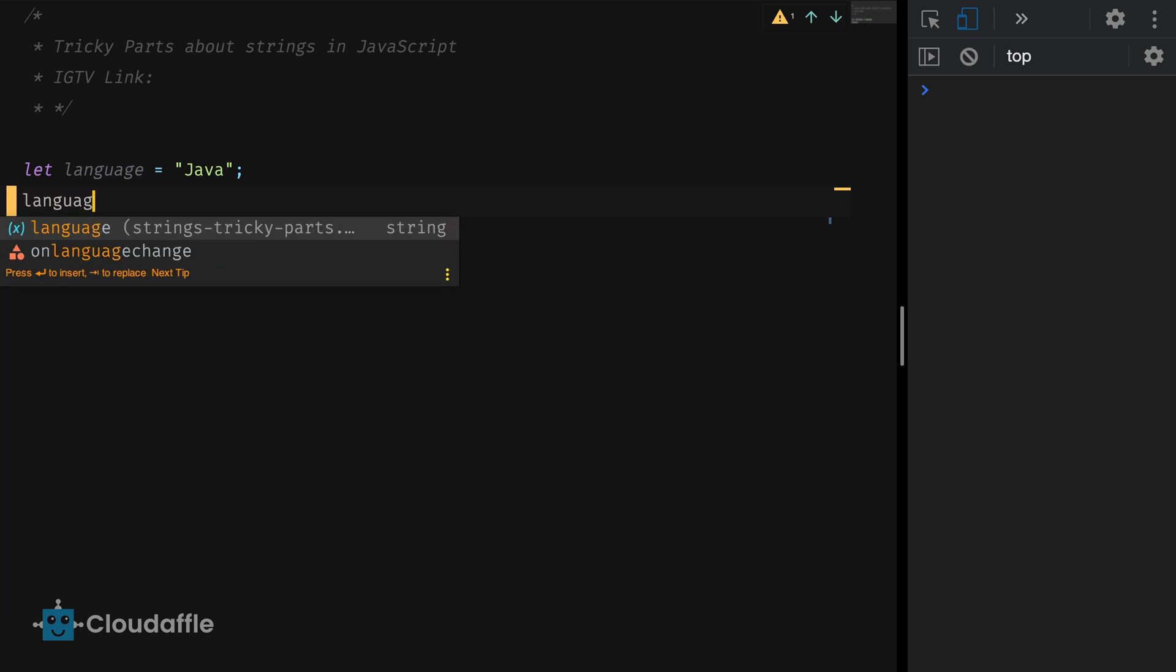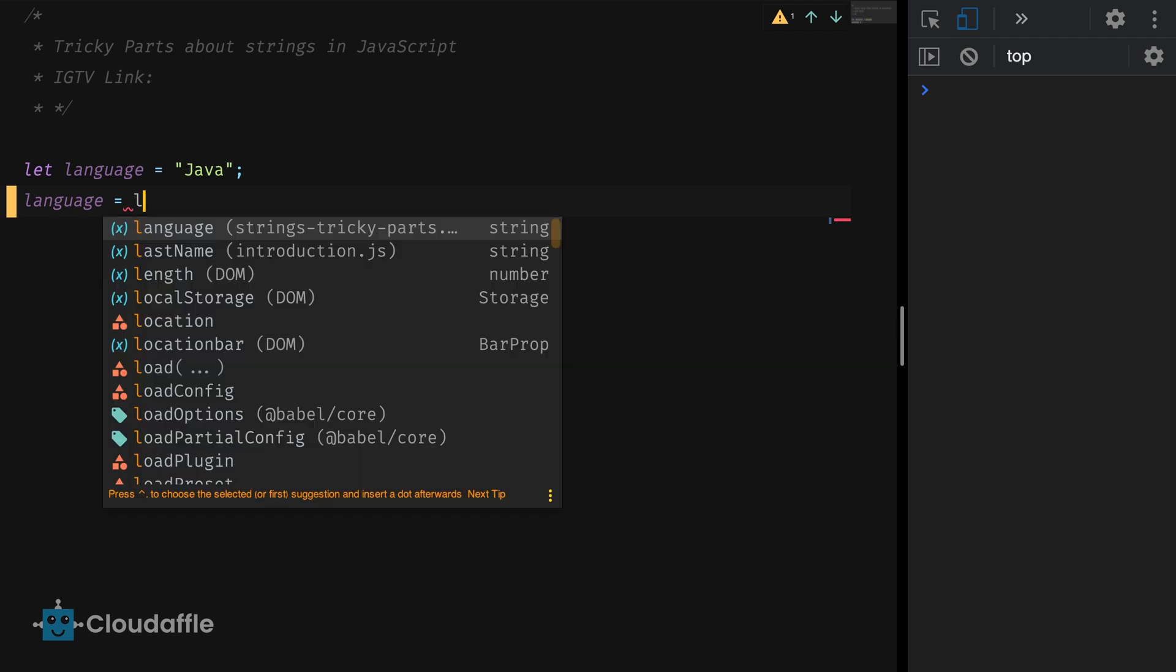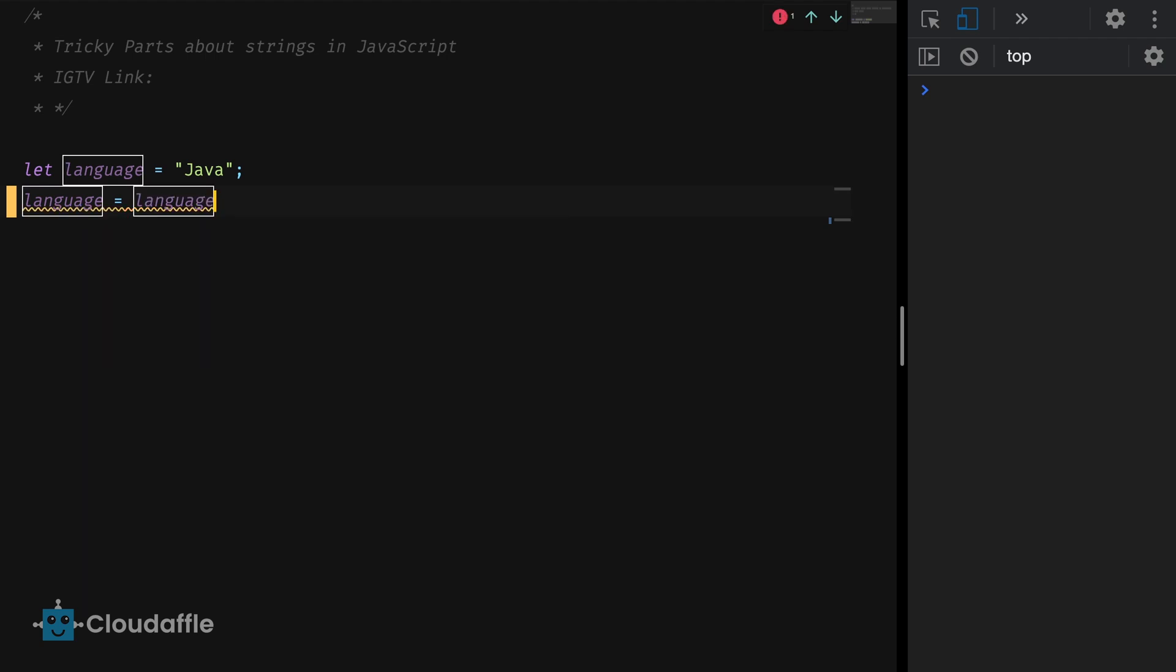Now I'm going to assign another string value to this variable. Language equals language plus script. Here I am just concatenating the previous value of the language variable which is Java with another string script so that the variable value now reads as JavaScript.